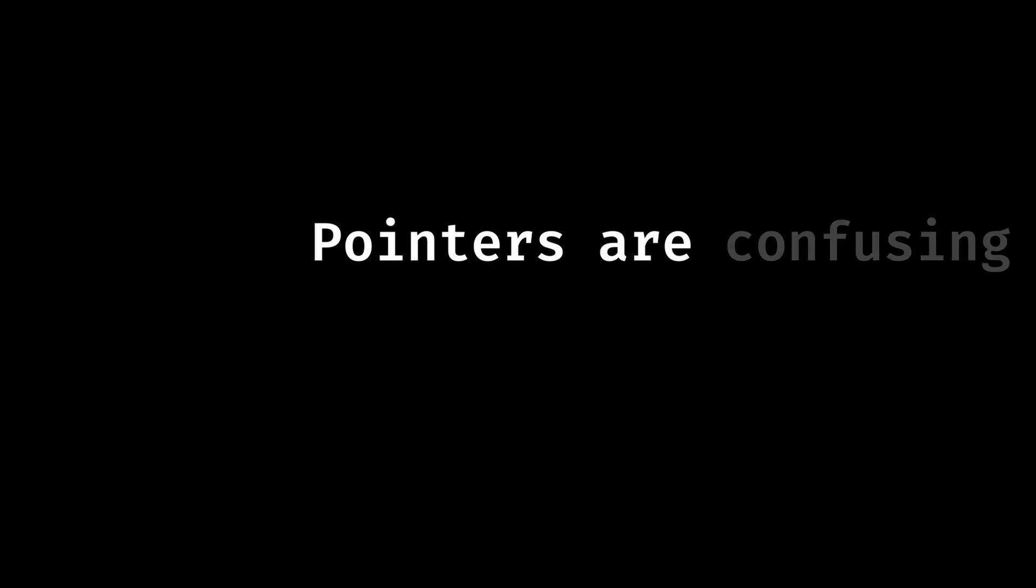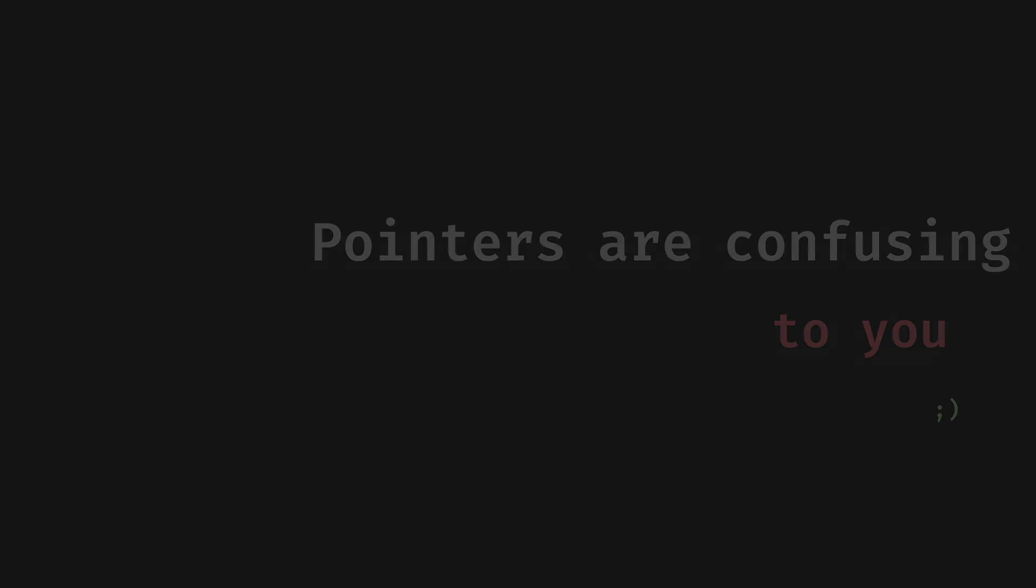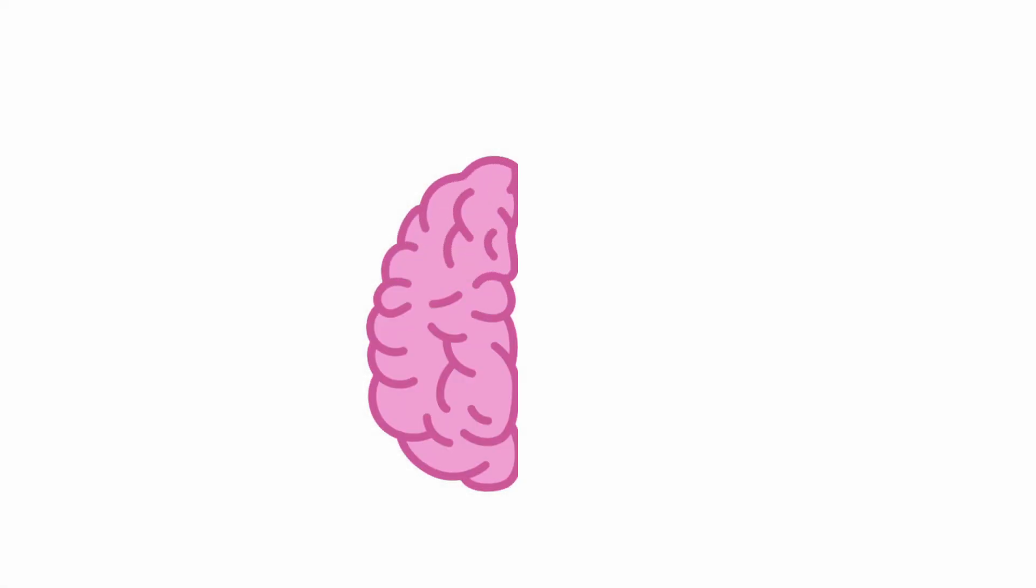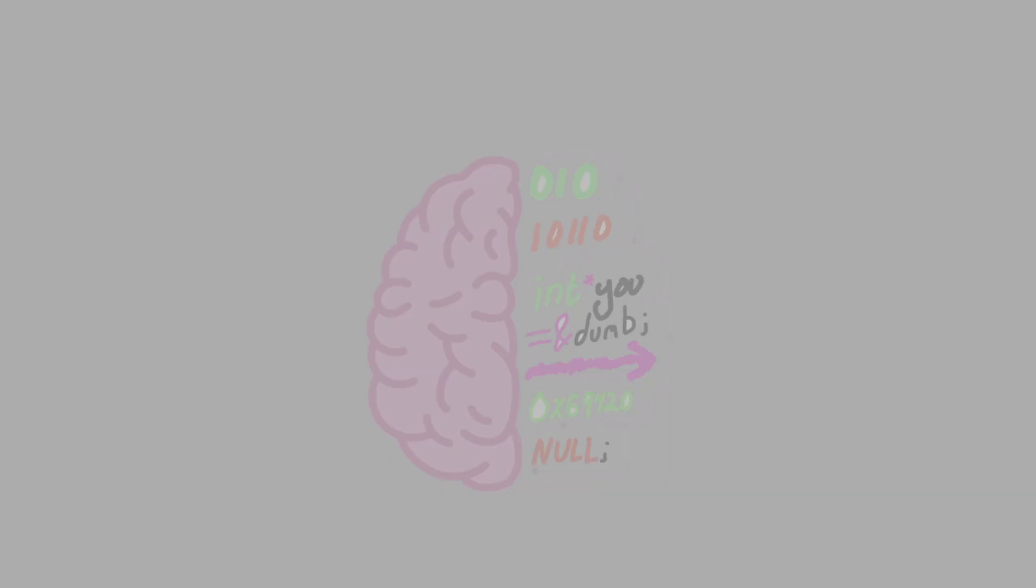Look, I understand. Pointers are confusing. Well, at least they are to you. Not to me. But it's time that your brain finally understood the magic of pointers.